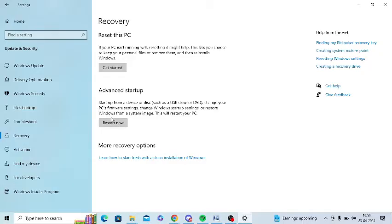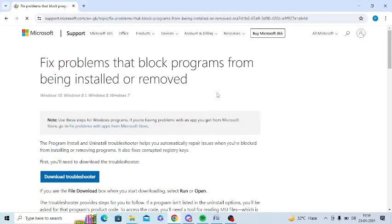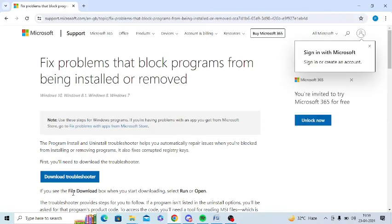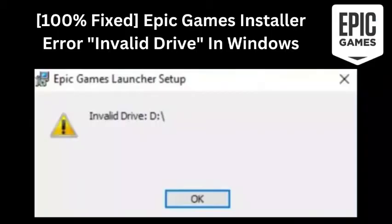So the last step is to download and run the troubleshooter from Microsoft's official website. So this is a link from where you can download the troubleshooter. I will share you this link in the video description. You can check out the description to find this link.